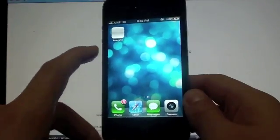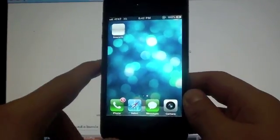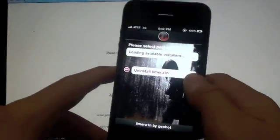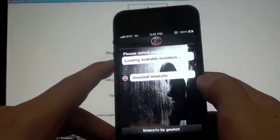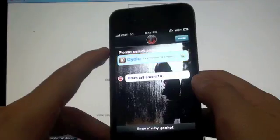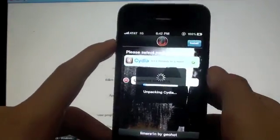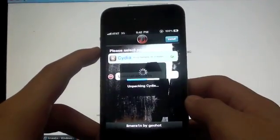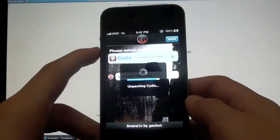So, once your device is on, you'll see this LimeRain logo. Simply click on that, and it will say Cydia here. Click on Cydia, click install. It'll say unpacking Cydia. Just give that a moment. Respringing, please wait.